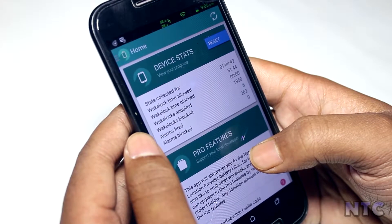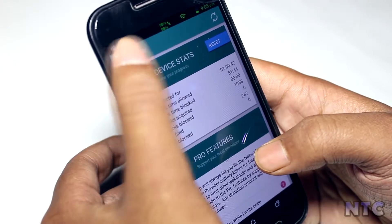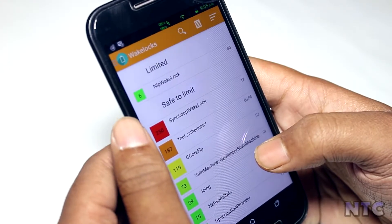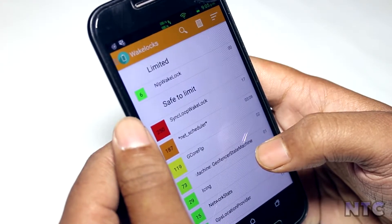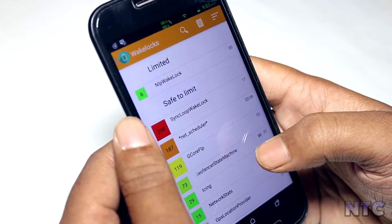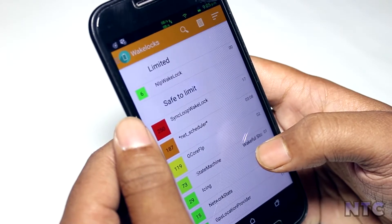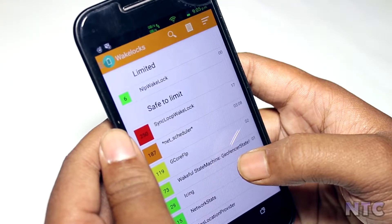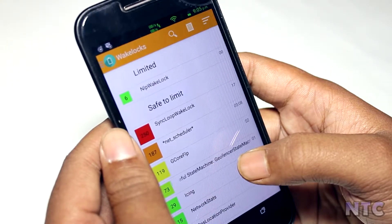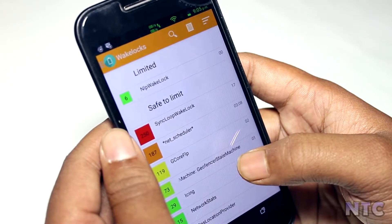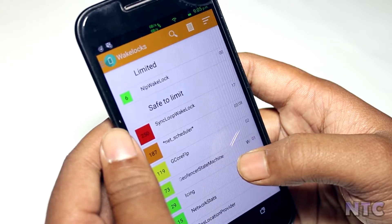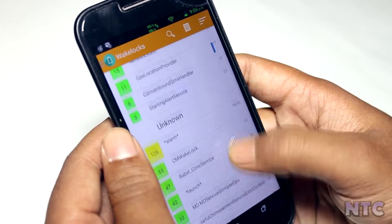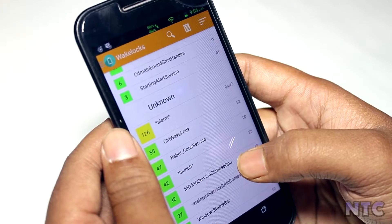What Amplify actually does is it takes care of wake locks. Wake locks are apps that prevent the phone from entering deep sleep. Suppose you went to bed with your phone having 100% and woke up with 40% left — these wake locks are the culprits behind it, and Amplify prevents them from doing that.